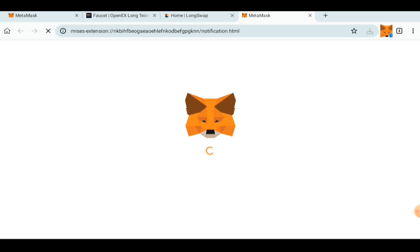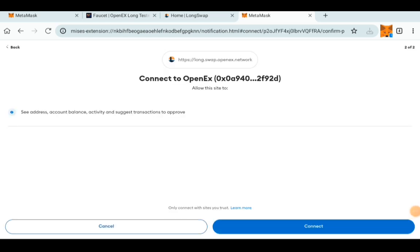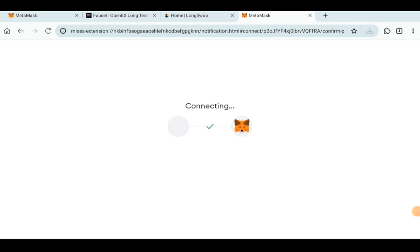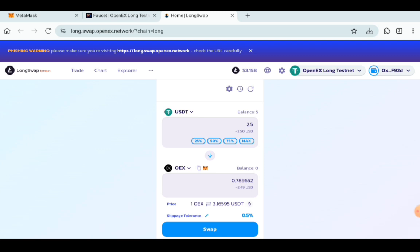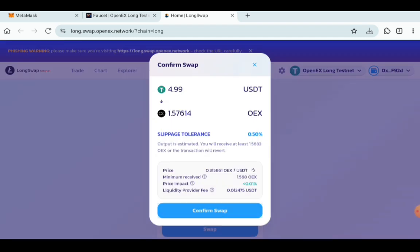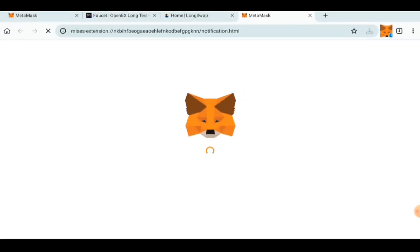Wait for it to load to connect your wallet. Select the wallet, click Next, and then click on Connect. Once that is done and your wallet is connected, I'm just going to put max, which is five, and then swap. Confirm the swap. Wait for the confirmation.